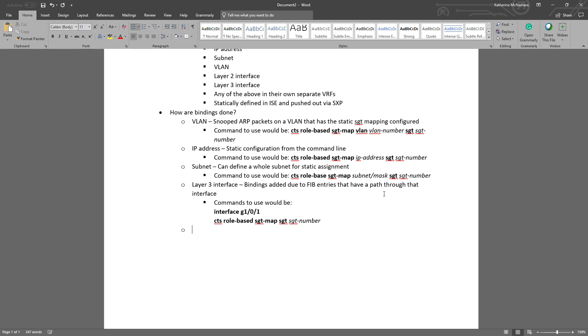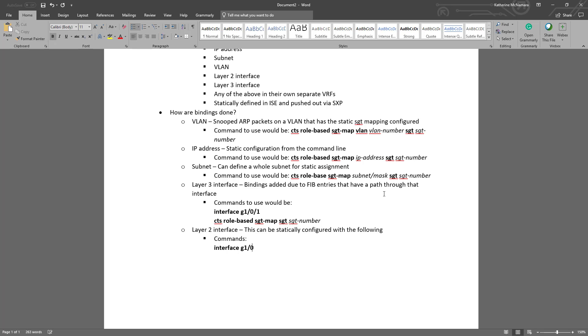We can also configure a layer 2 interface for static tagging. This would be configured under the interface context again for that layer 2 interface, but it's slightly different than the layer 3 interface commands. So we would go to interface G0/1. To configure it manually, we would type first SGT-manual, and we'd be in the SGT context, and then we'd assign it with the command policy static SGT and then the SGT number.